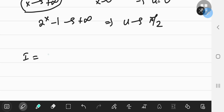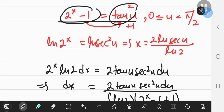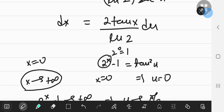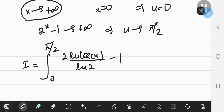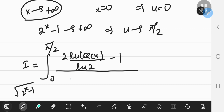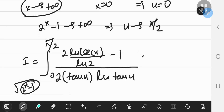So our integral I is from 0 to π/2. The x − 1 term becomes 2·ln(sec u)/ln(2) minus 1. In the denominator, the square root of 2^(x−1) becomes tan(u), and the natural log of that argument is ln(tan²u). Using logarithm properties, the 2 can be written as a coefficient, and the differential element is 2·tan(u)/ln(2) du.